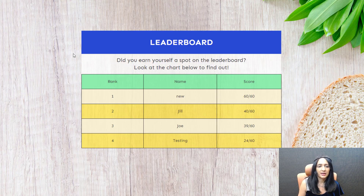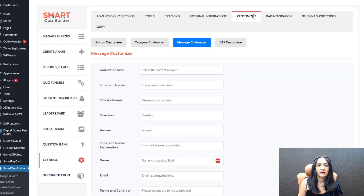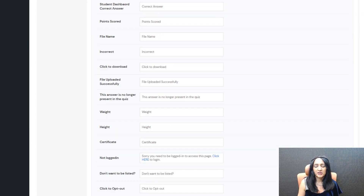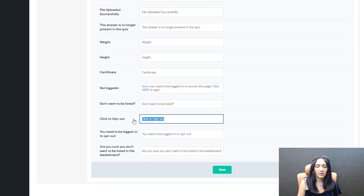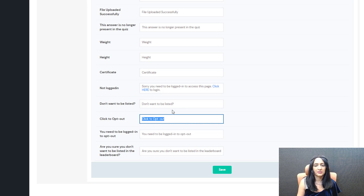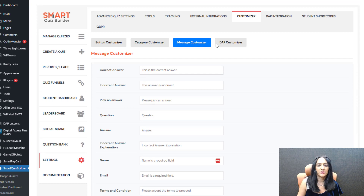Let me show you the backend where you can customize this — it's in the SQB settings page under message customizer. Towards the bottom you can see 'are you sure you don't want to be listed' and 'click to opt out.' All of this text can be customized — you can change it to say whatever you want right here.